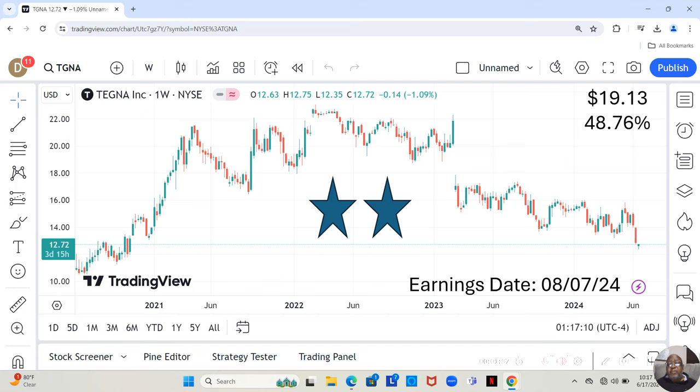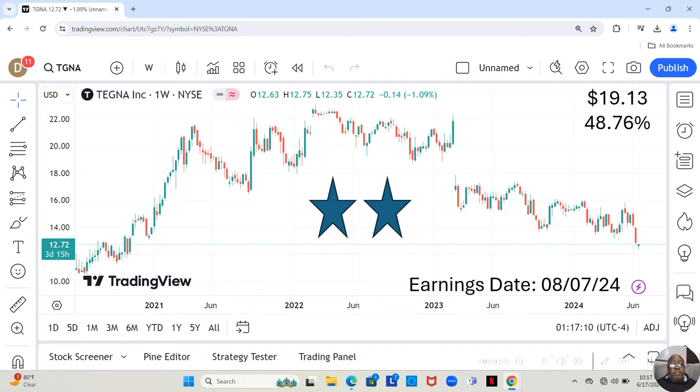They have an earnings report dropping on August 7th. And I like to say earnings reports are sort of like going to a casino. It can come out good, it can come out bad, and the stock can considerably jump. It can come out bad and the stock can drop. There's no way to know.